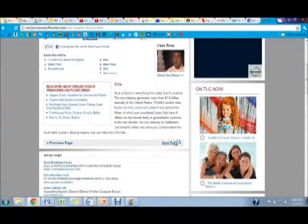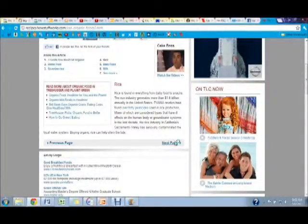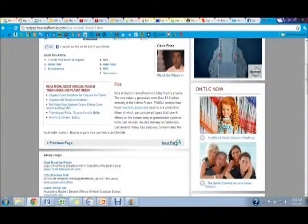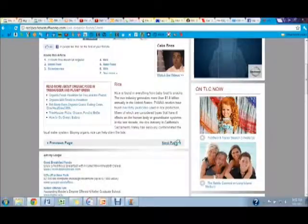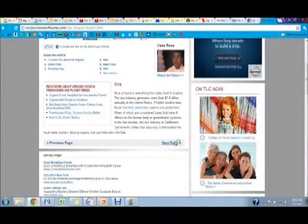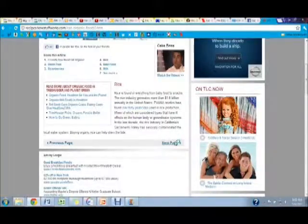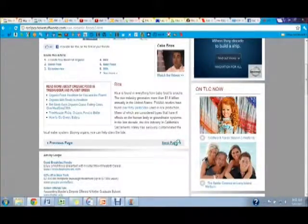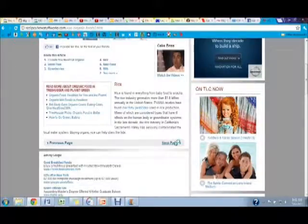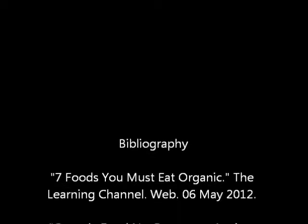Rice is an item that is found in almost everything from baby food to snacks and it has over 40 pesticides used in rice production. Therefore, it would be important for you not to eat this with these pesticides on them, especially if you are feeding this to your young children, like in baby food.